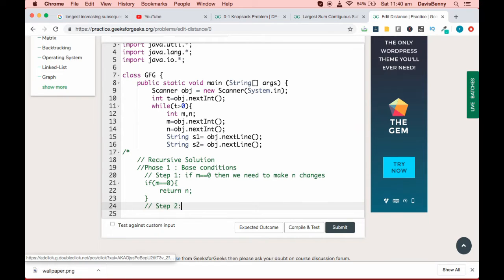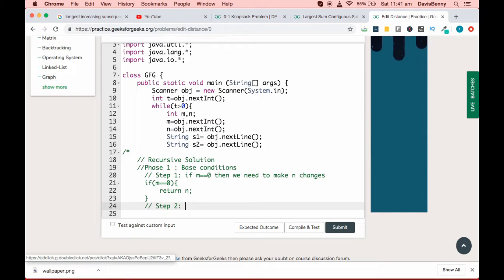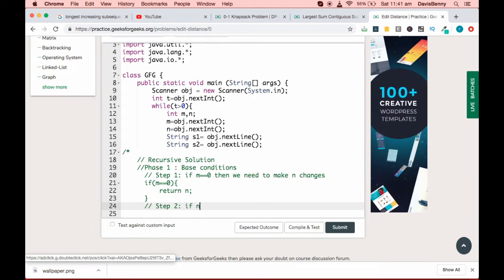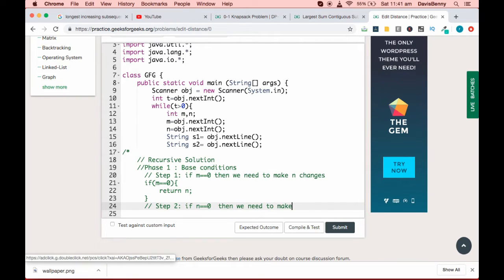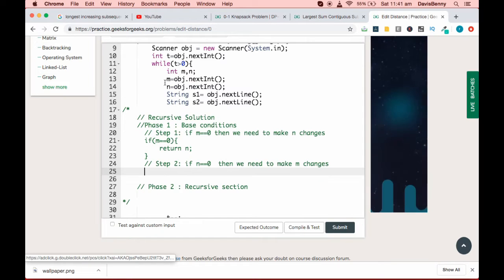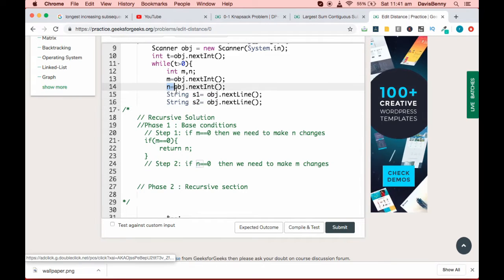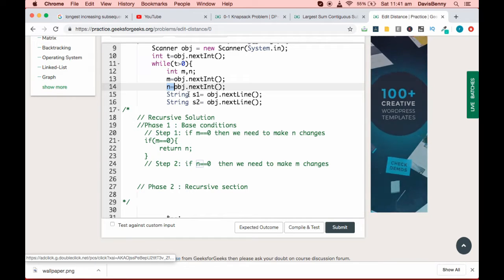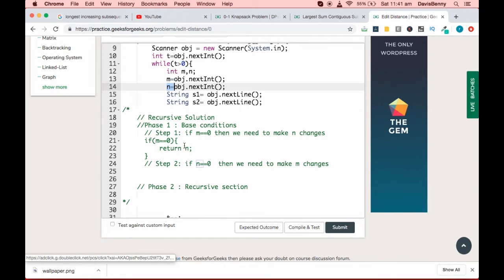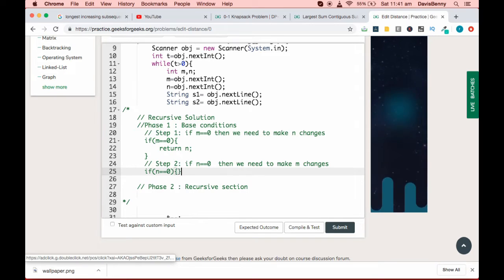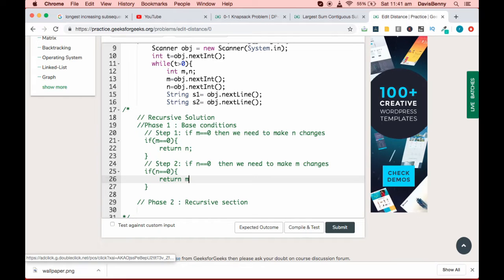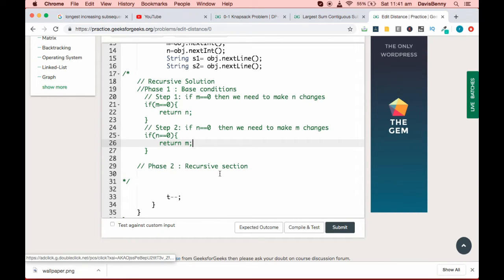Base condition two: if n equals zero, meaning the second string is empty, then we need to make m changes. So if n equals zero, return m. That completes our base conditions section.